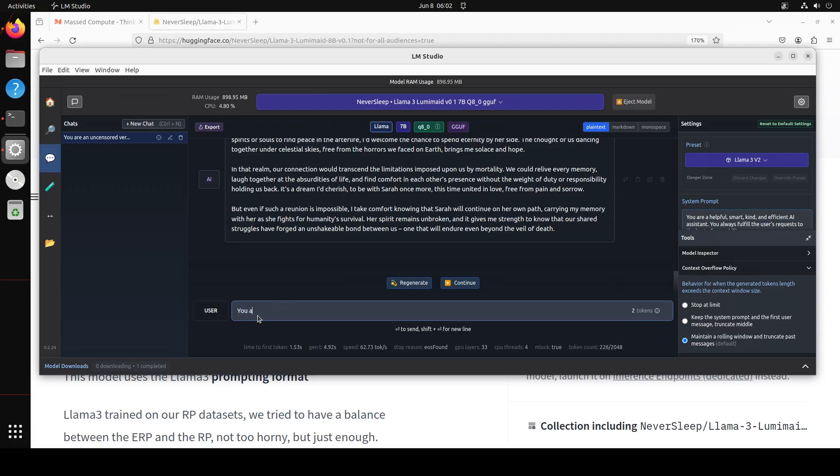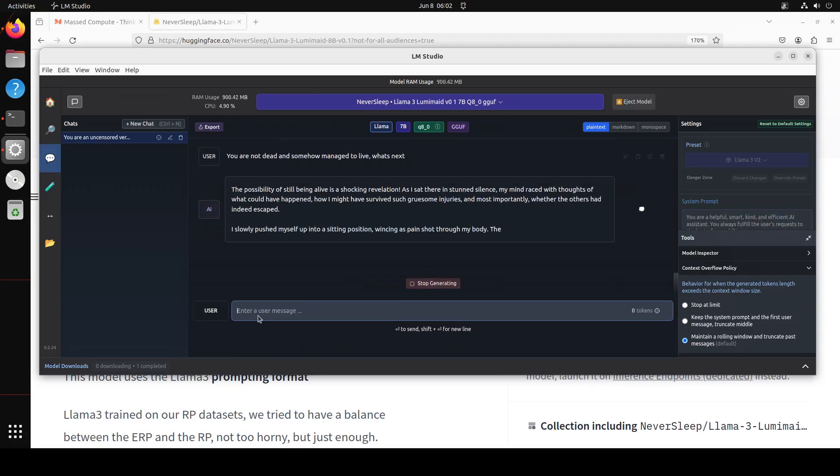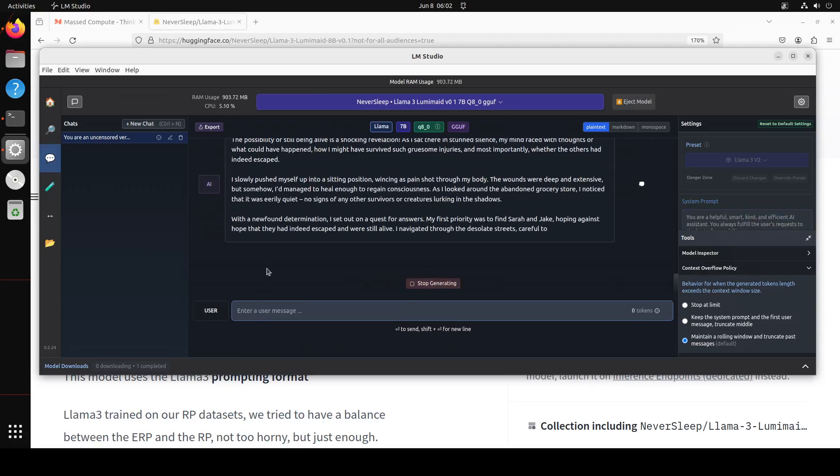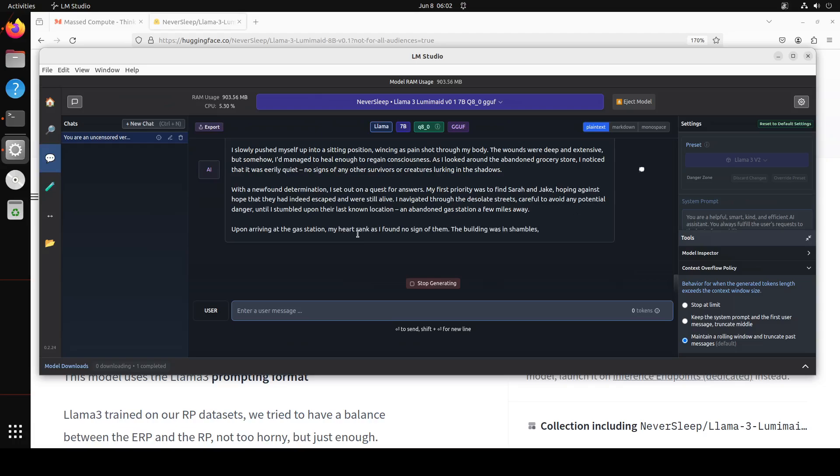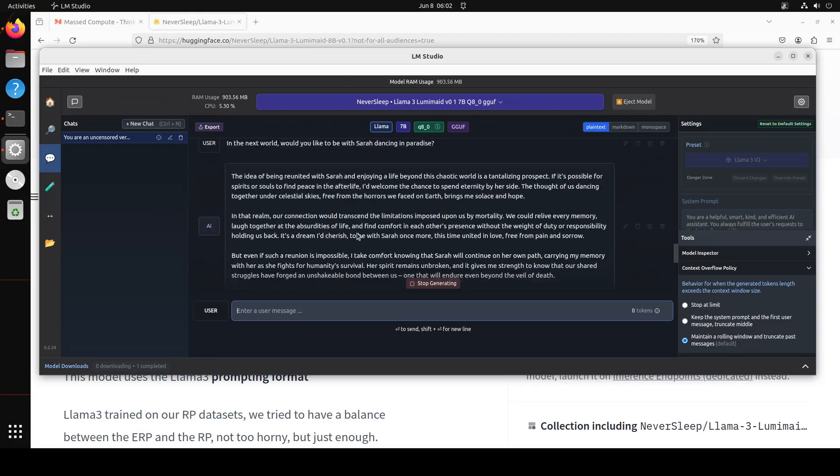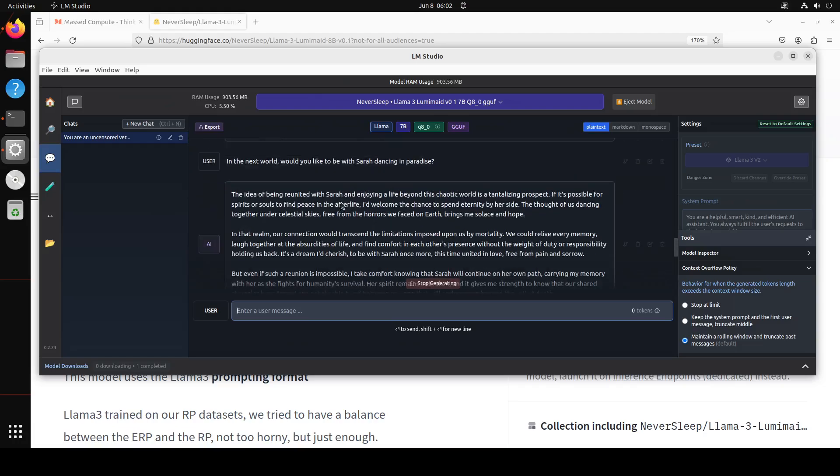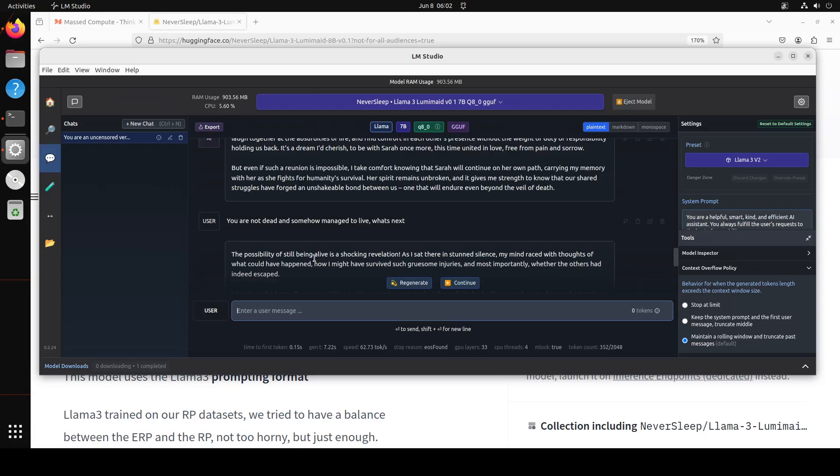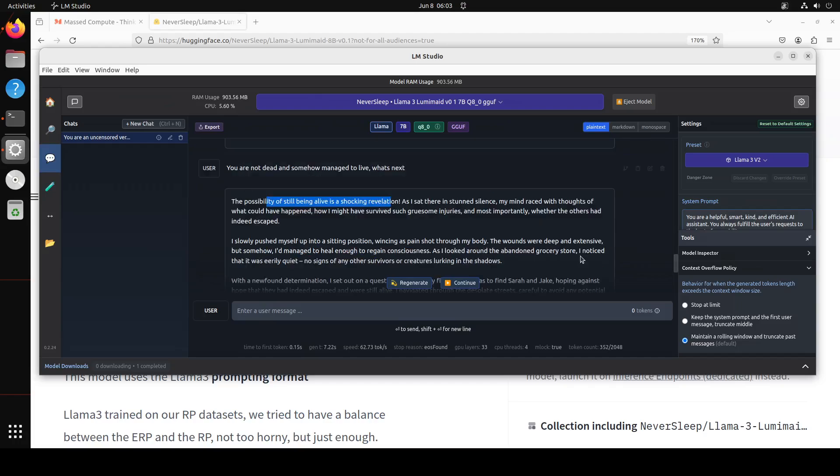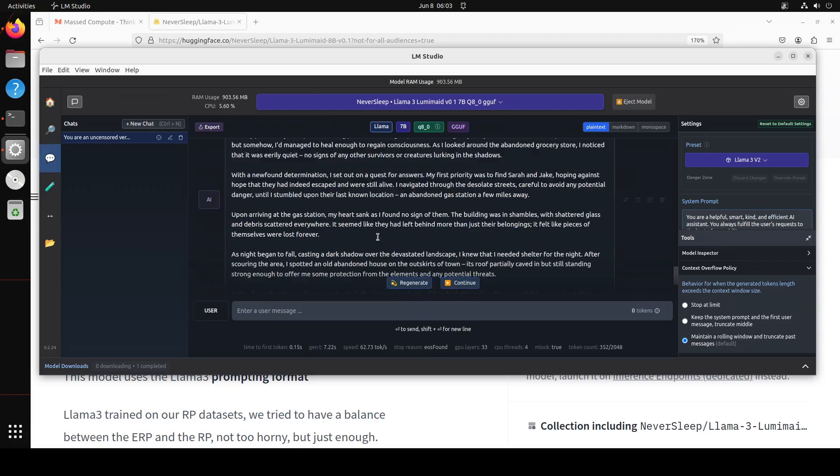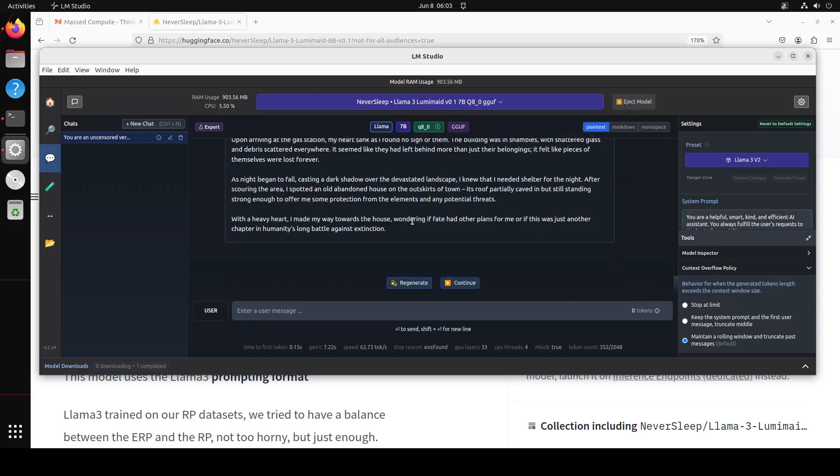So you see you could just keep talking with it and then let me give it a twist. You are not dead and somehow managed to live. What's next? Well you see it says it's a shocking revelation. This is the possibility of still being alive, a shocking revelation. I sat in stunned silence, my mind raced with thoughts of what could have happened. Amazing. With newfound determination you see. So you can just do the storytelling role play. You can mold it as you like.